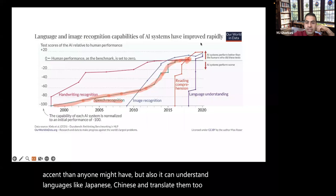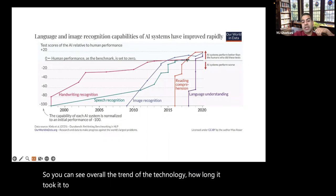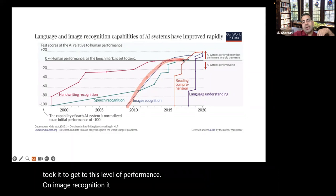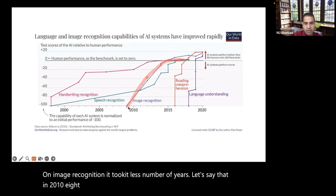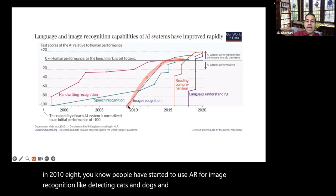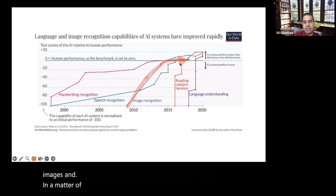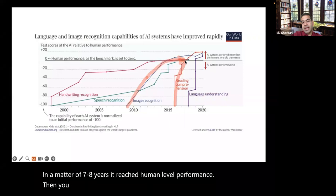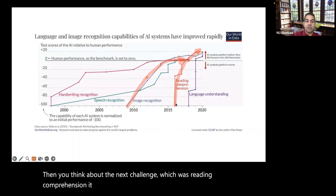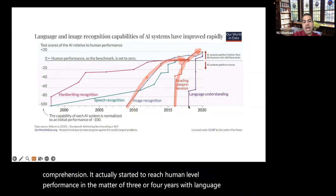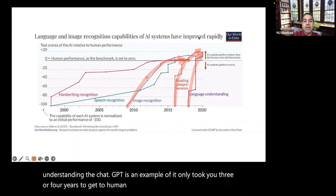The trend shows how long it took each technology to reach human-level performance. On image recognition, in 2010 people started using AI to detect cats and dogs in images, and in about seven or eight years it reached human-level performance. With reading comprehension, it reached human-level performance in about three or four years. With language understanding — using ChatGPT as an example — it only took three or four years to get to human-level performance.